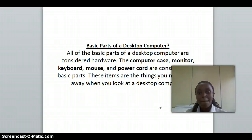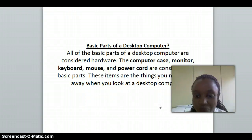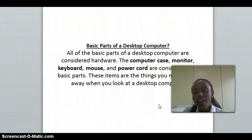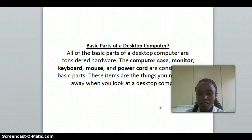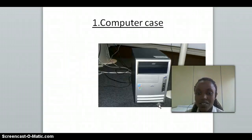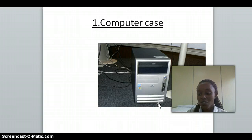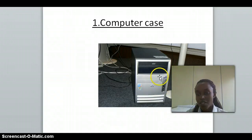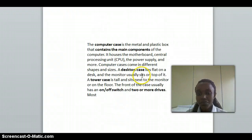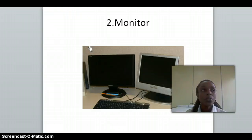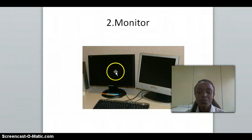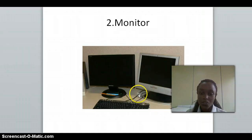Basic parts of a desktop computer include the computer case, monitor, keyboard, mouse, and power holder. The computer case is a plastic box that houses the components. The monitor is the screen of the computer.